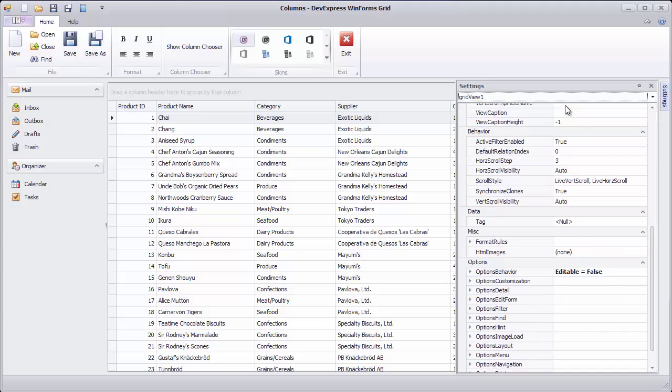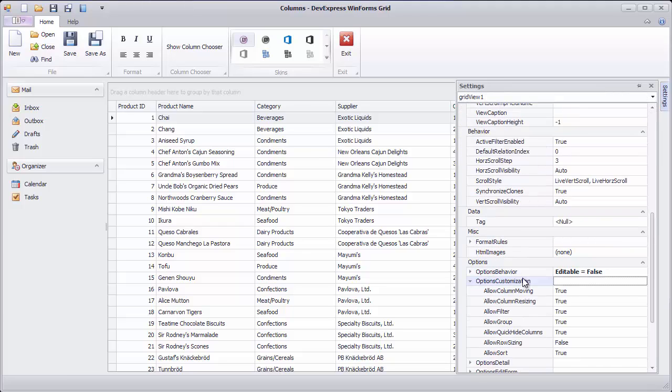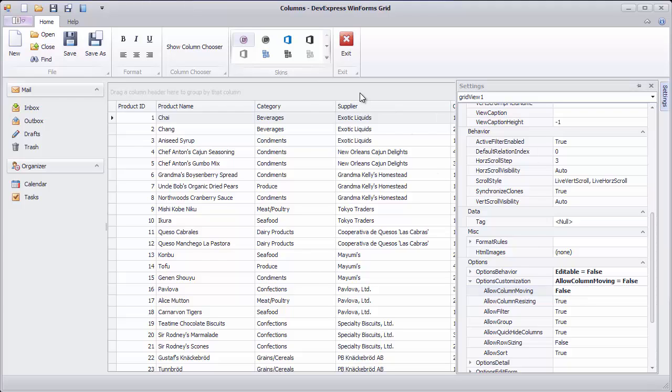If you want to completely disable column reorder within the view, use the view's Allow Column Moving option available under Options Customization.